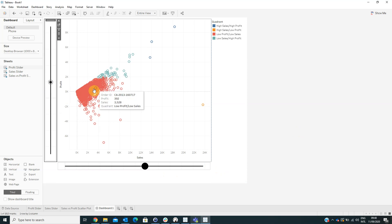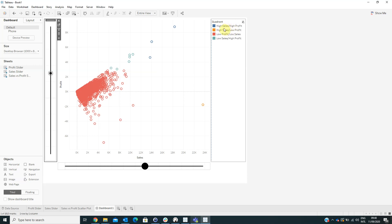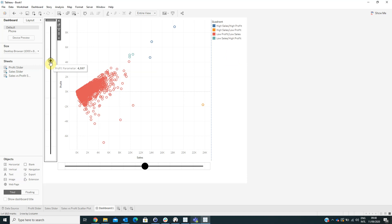The circles in our scatter plot are changing color depending on which quadrant label they fall into.